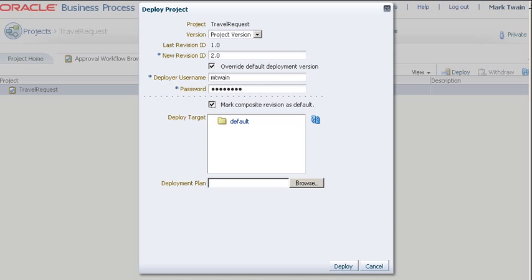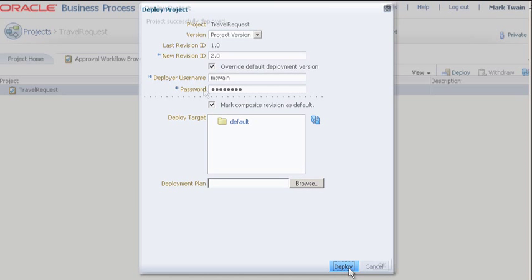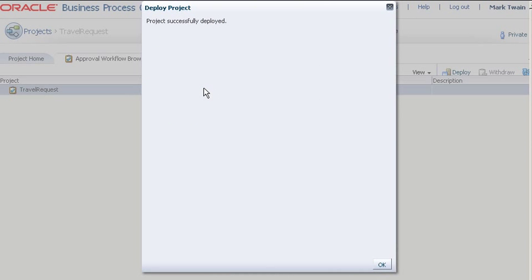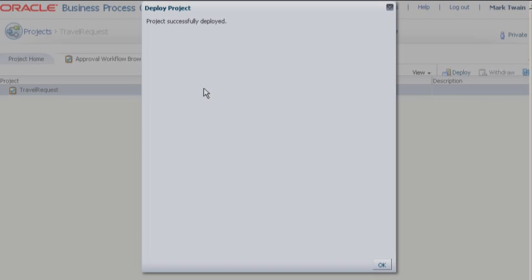When you have finished, click Deploy. And that's it! You have now deployed a project that required approval for deployment.